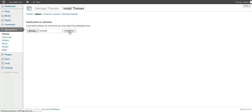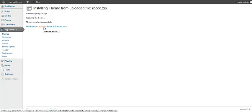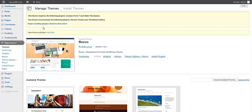When it's finished, I will show you what should be done next. After a few seconds, our Rocco theme is already installed and all we need to do is click on the activate link.